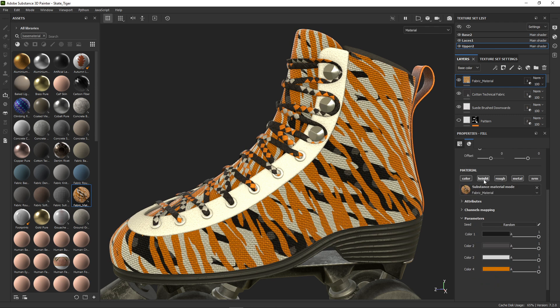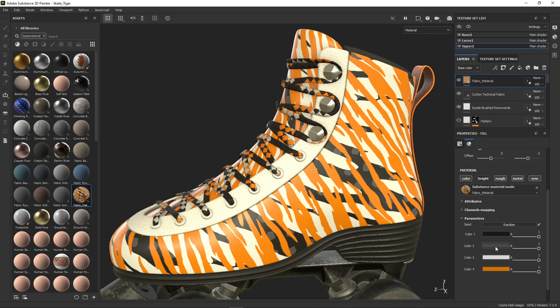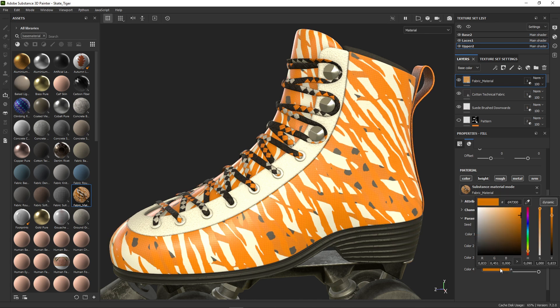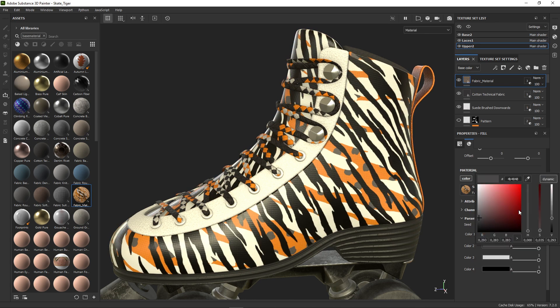This resets your settings, so be careful and turn off the height again. Now you see we can adjust our colors and tweak our material.